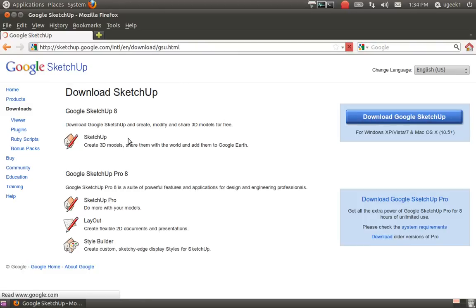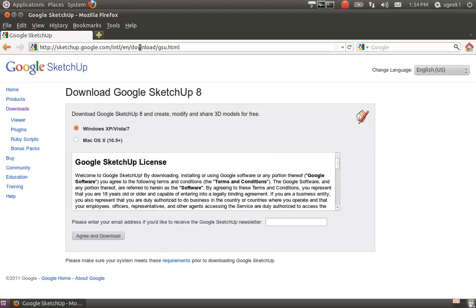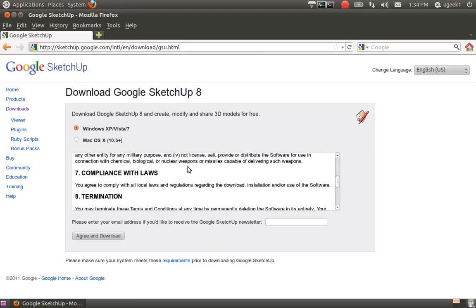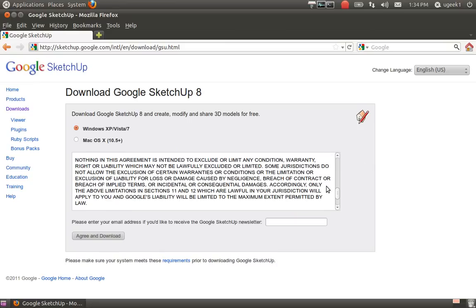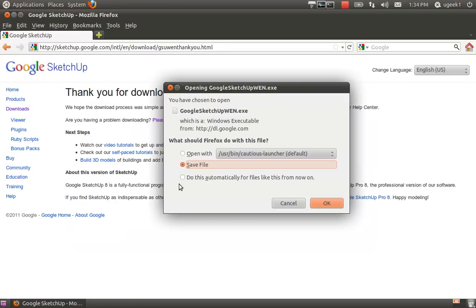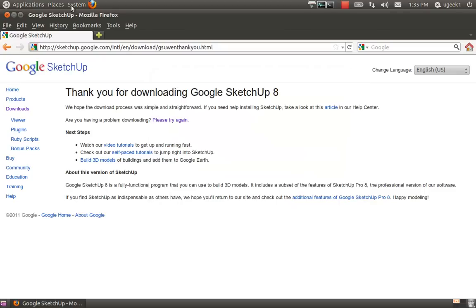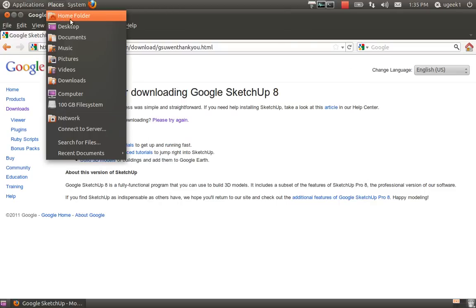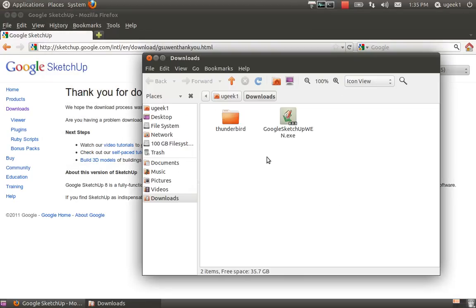You're going to download it. I will have the download link in the description box for you. You've got to read through this and agree and download. When you have it downloaded, you're going to add it.